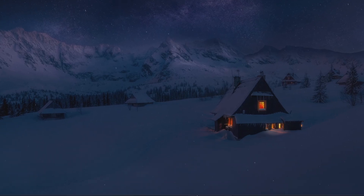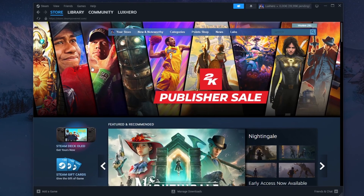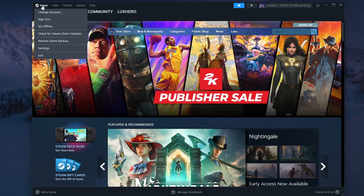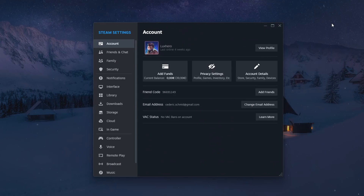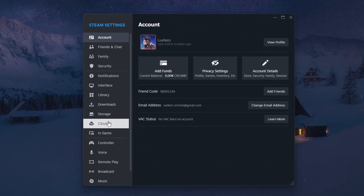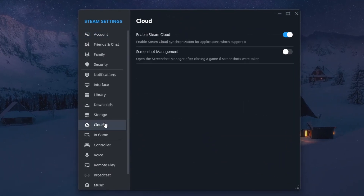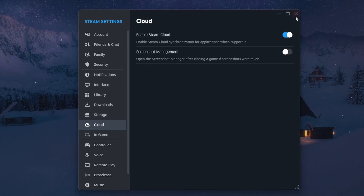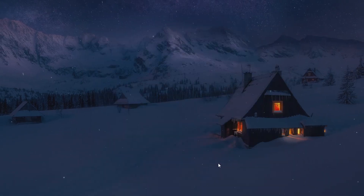While using Steam on your PC, click on Steam on the top left to access your client's settings. On this window, head to the Cloud section and make sure the Enable Steam Cloud option is enabled.